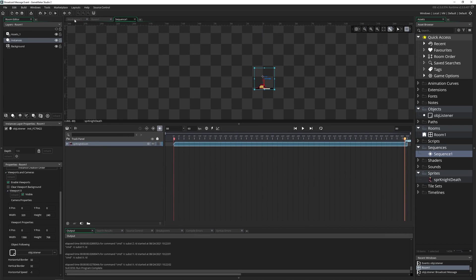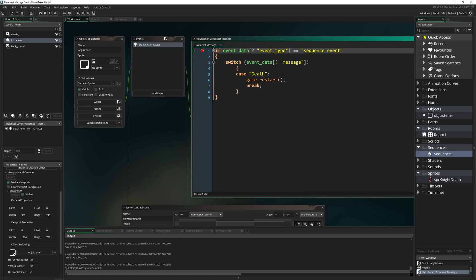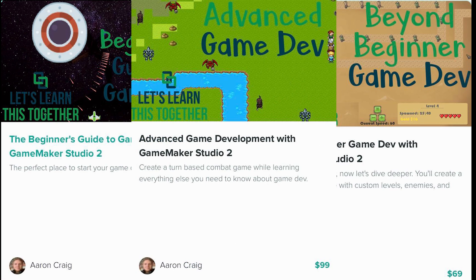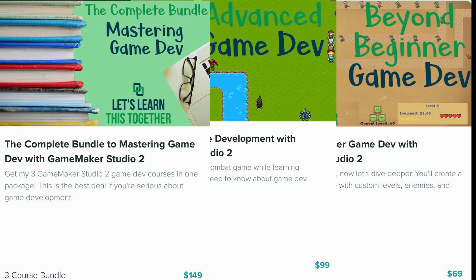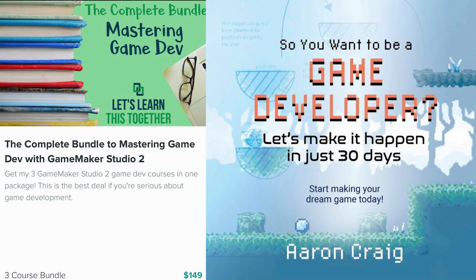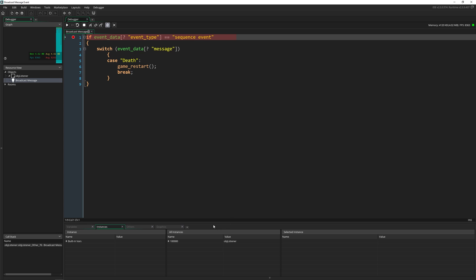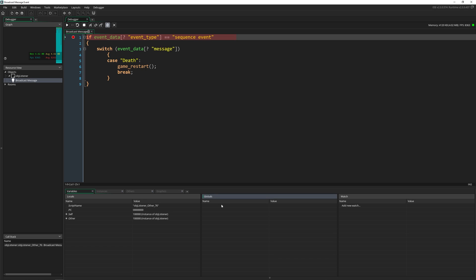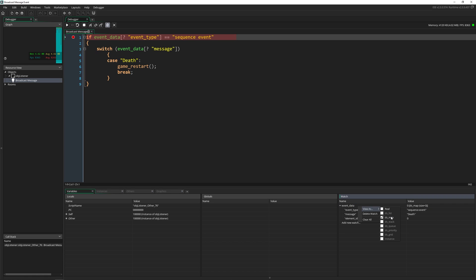Let's actually look at the code to understand it better. If you enjoy this kind of content, check out my website letslearnthistogether.com for more advanced courses and a new book I just launched: 'Becoming a Game Developer in Just 30 Days.' Here in our object, we're triggering right at event_data. To view it, remember it's a global variable — go to Watch, type in event_data, click 'View As' and change it from real to dsmap. This lets you see everything inside event_data.